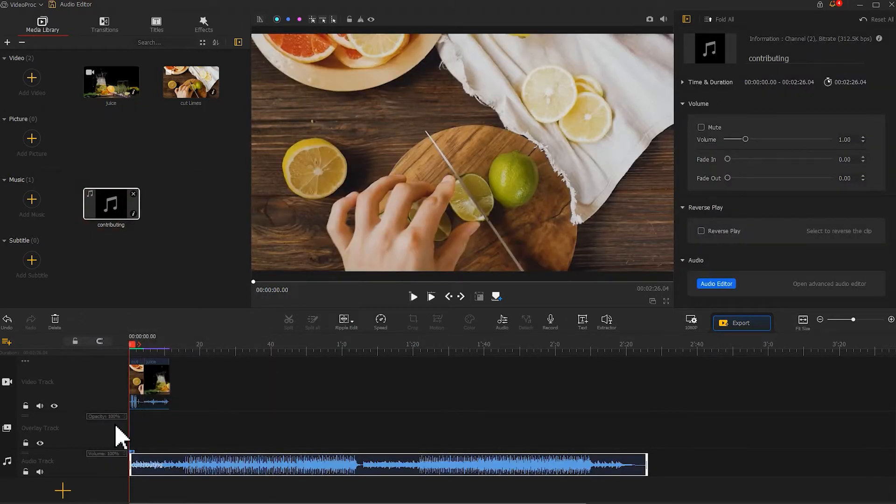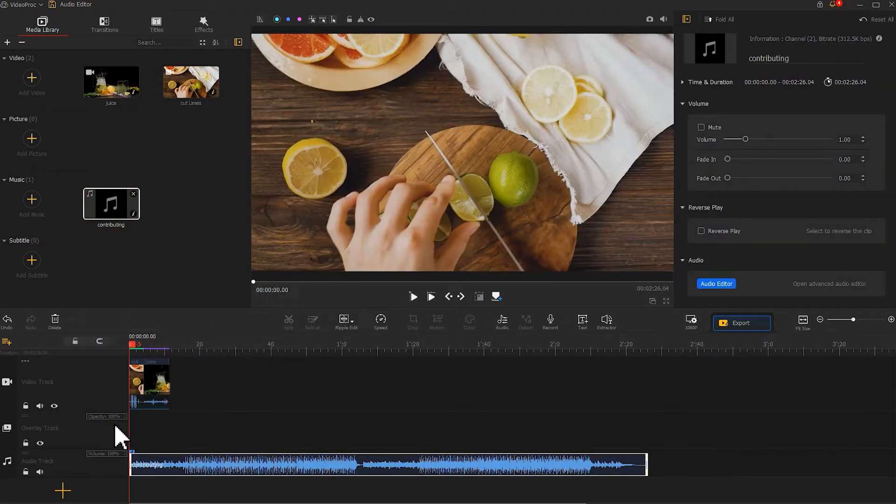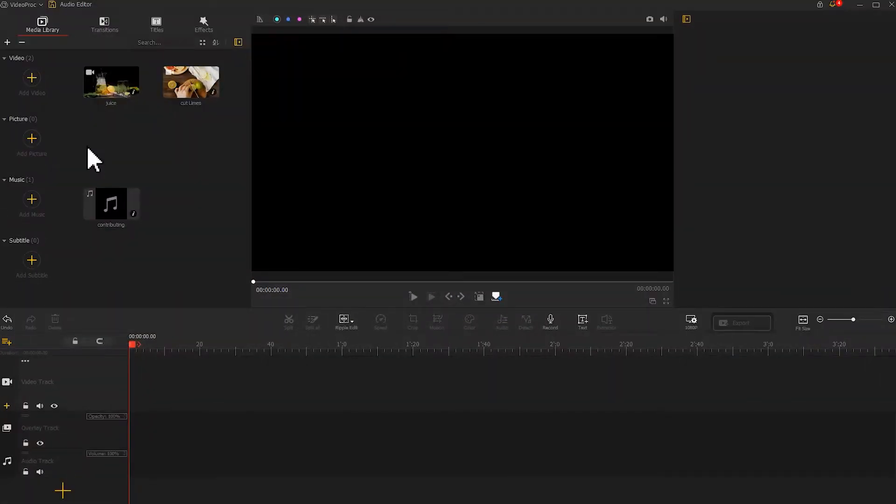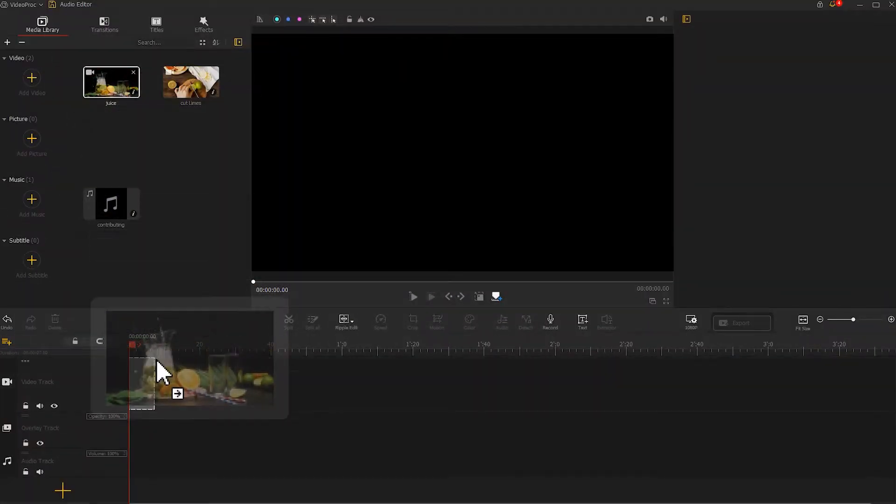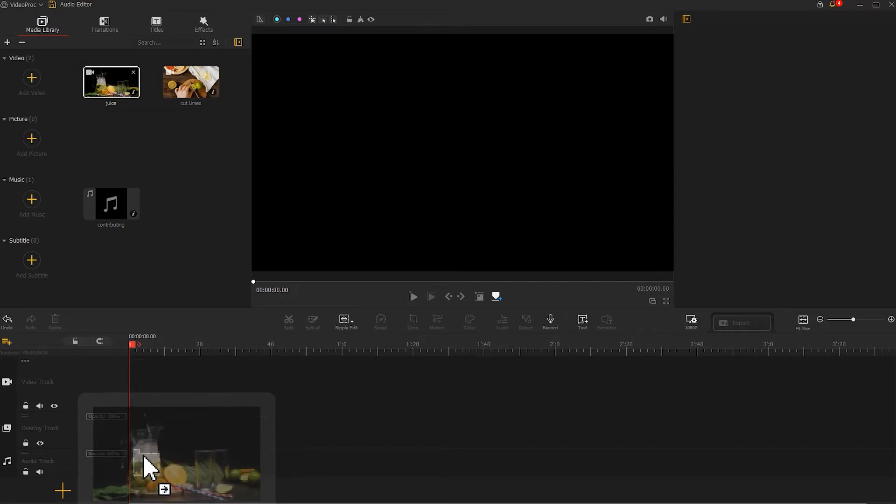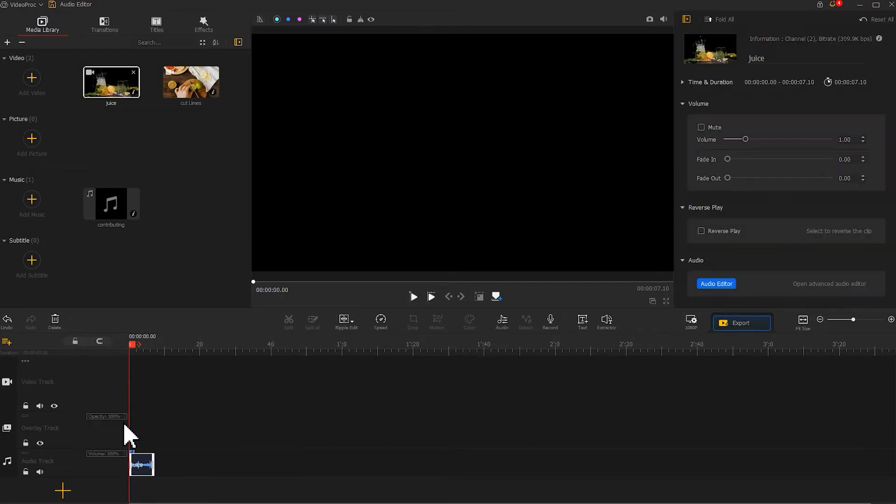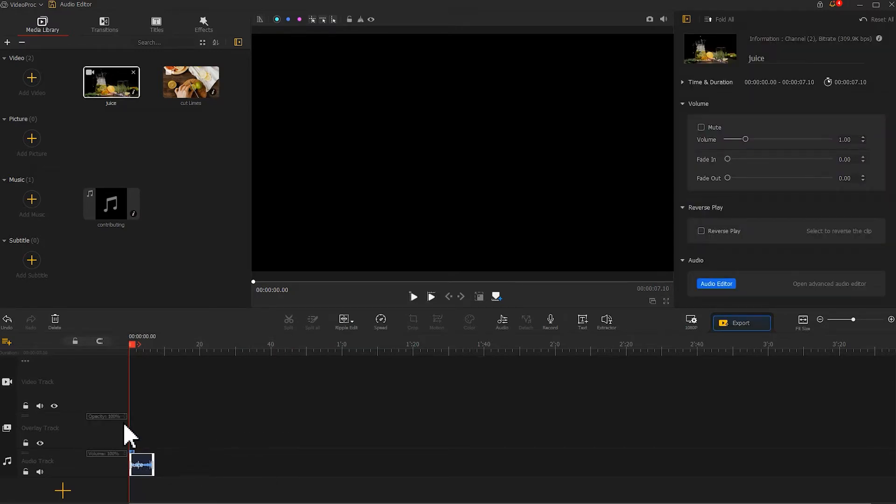Now the audio of the video and the music files appear on the timeline. Apart from that, you can drag video clips to the audio track to keep only the audio. After that, you can edit the background sound of the video clips easily.